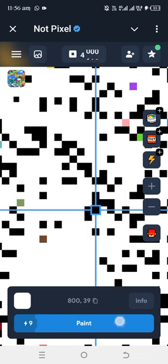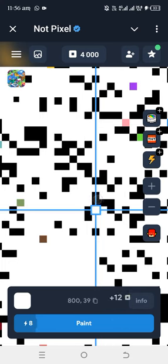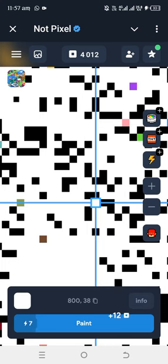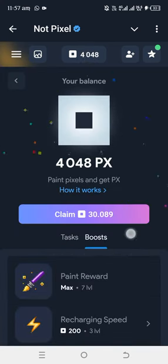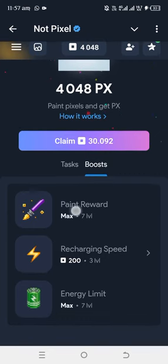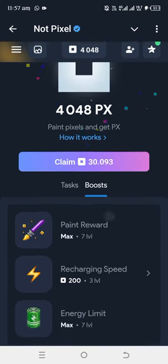You can upgrade actually. If you want to upgrade, just tap on your balance. After you tap on your balance, tap on boost. So paint reward, this is what you are going to upgrade.